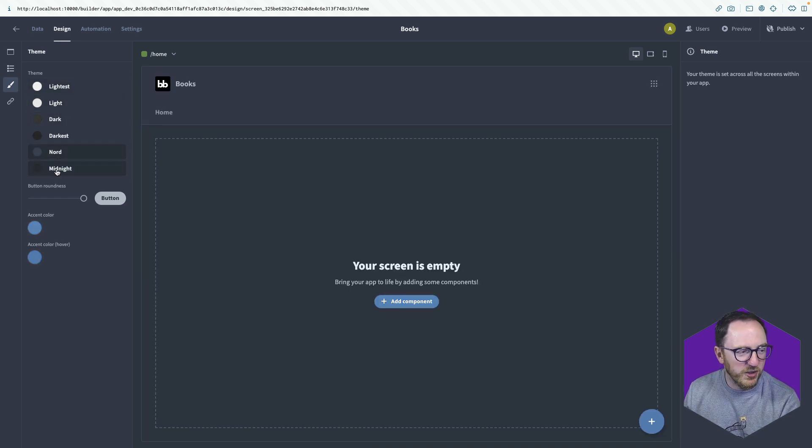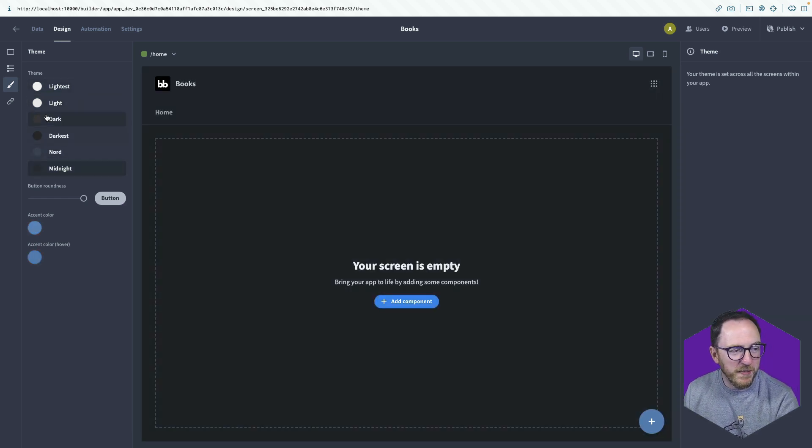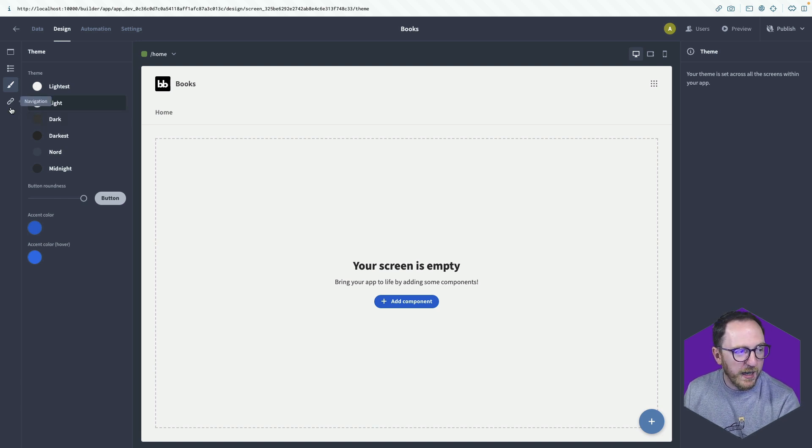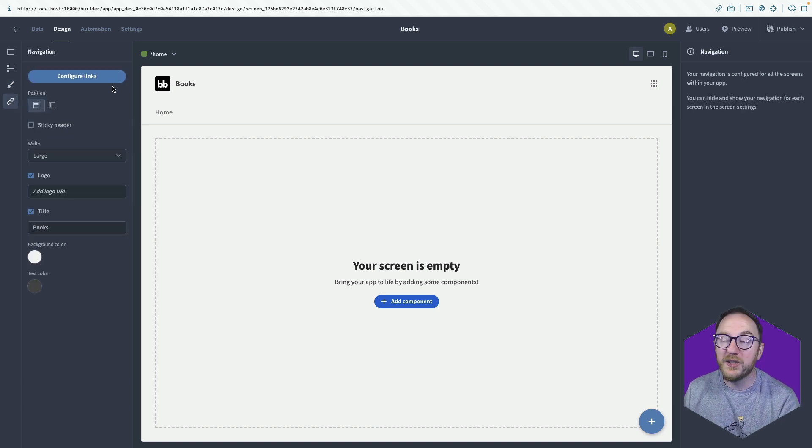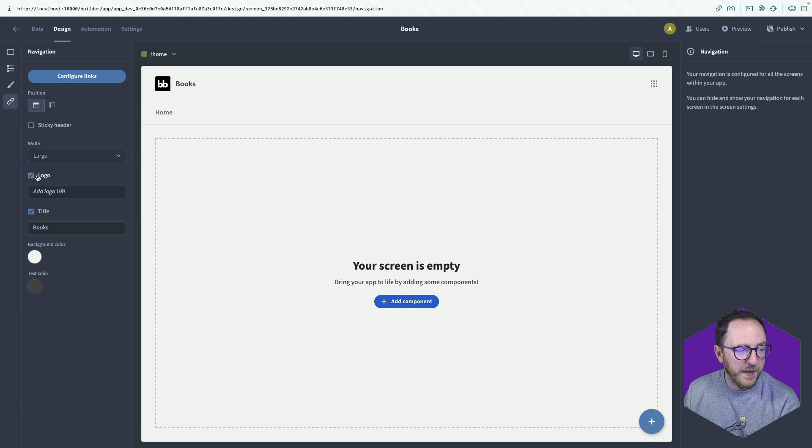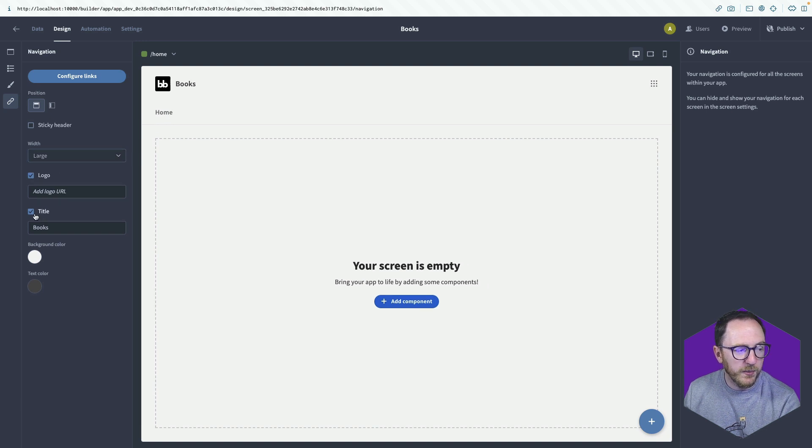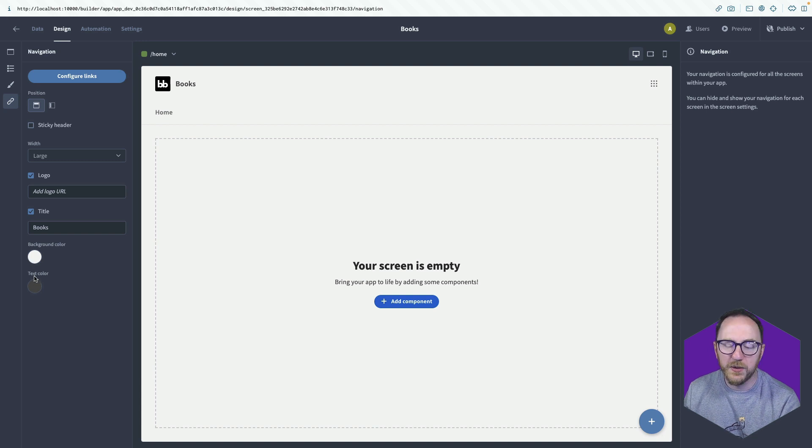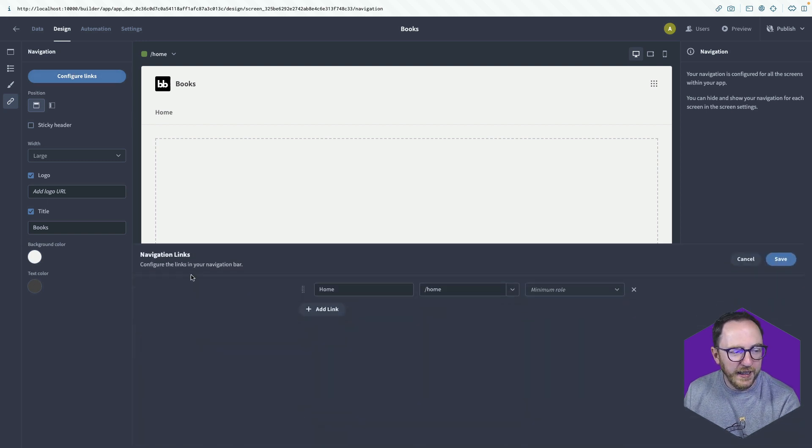Which we can change for the application rather than just our BuddyBase backend. So we can change that to Nord or Midnight or Light, depending what you prefer. And we have the ability to change this navigation. So we can add that logo or remove it. We now have the title or remove it. We can set these colors and configure the links that are on the top there.